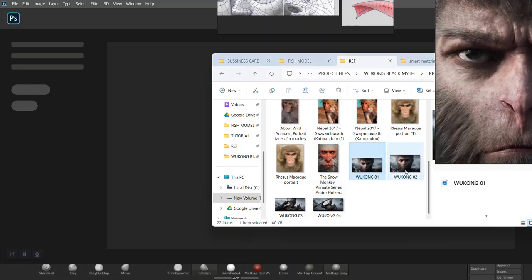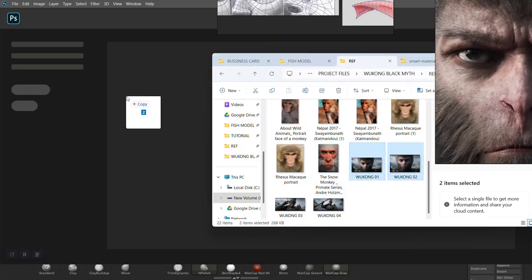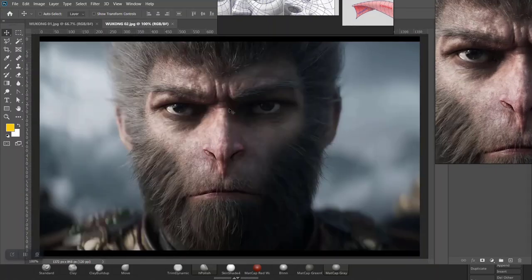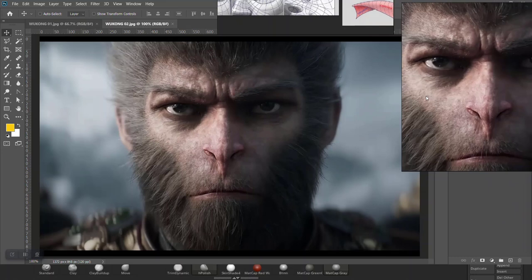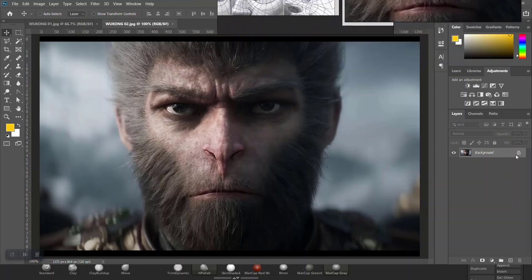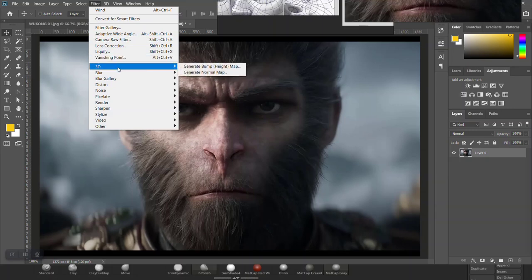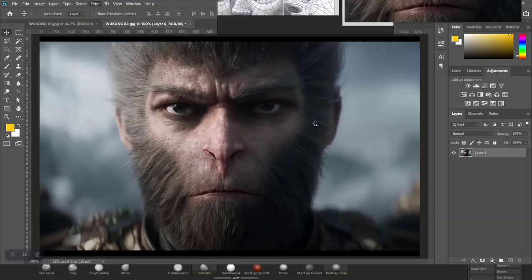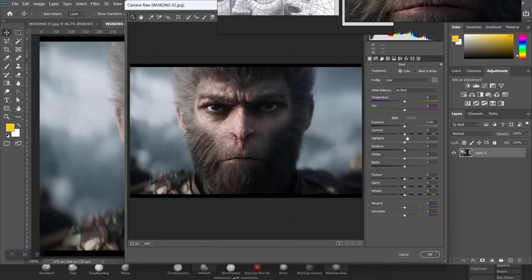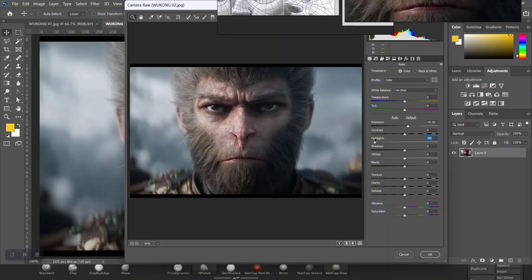I'll just drag and drop the reference image on here. Let me put this up here for now. Then Camera Raw Filter - I want to play with the brightness of this. Take down the highlights just a little bit.